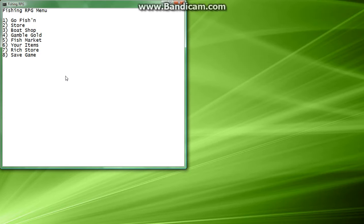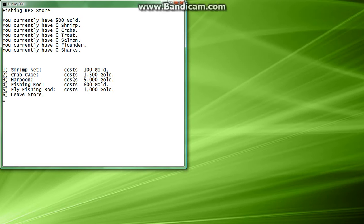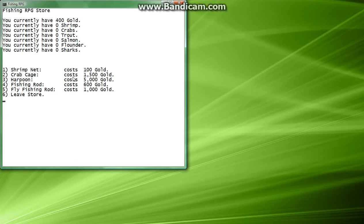Let's go to the store, let's see what we're going to do. So we have 500 gold. Let's start our journey by buying a shrimp net, let's hit 1, so we purchased just a net. So, let's hit 6, let's leave the store.